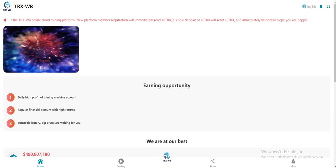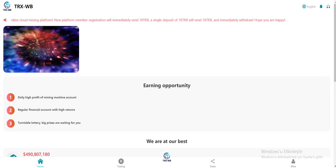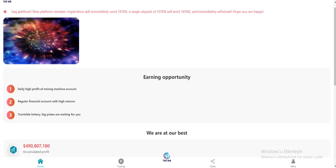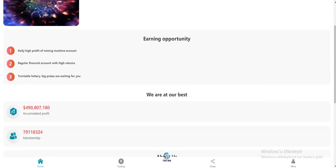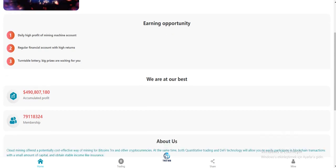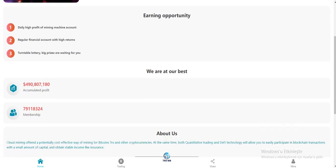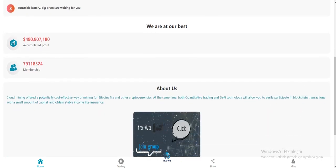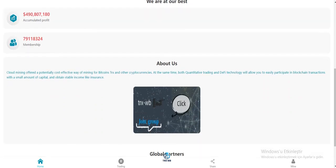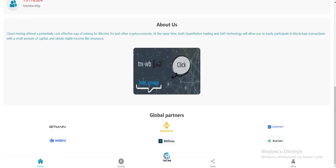When we enter the site, you can see the earning opportunities: daily high profit of mining machine, account regular financial account with high returns, turnable lottery with big prizes waiting for you, their best year recommended profile, and memberships. In the about section, they mention about themselves a little bit here.